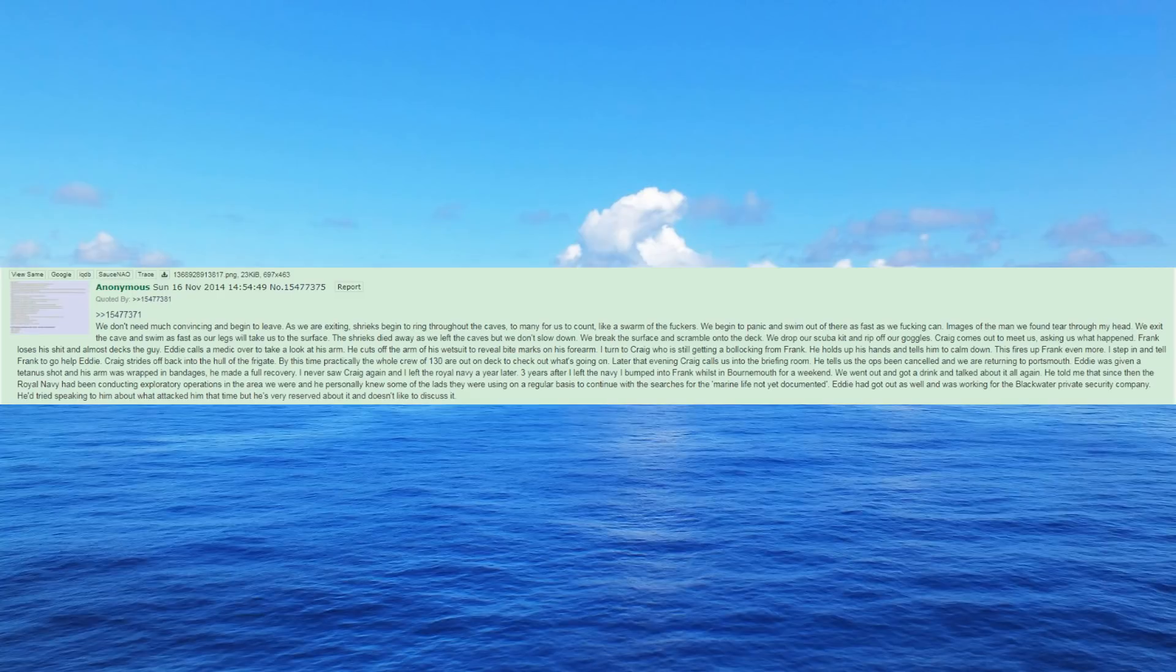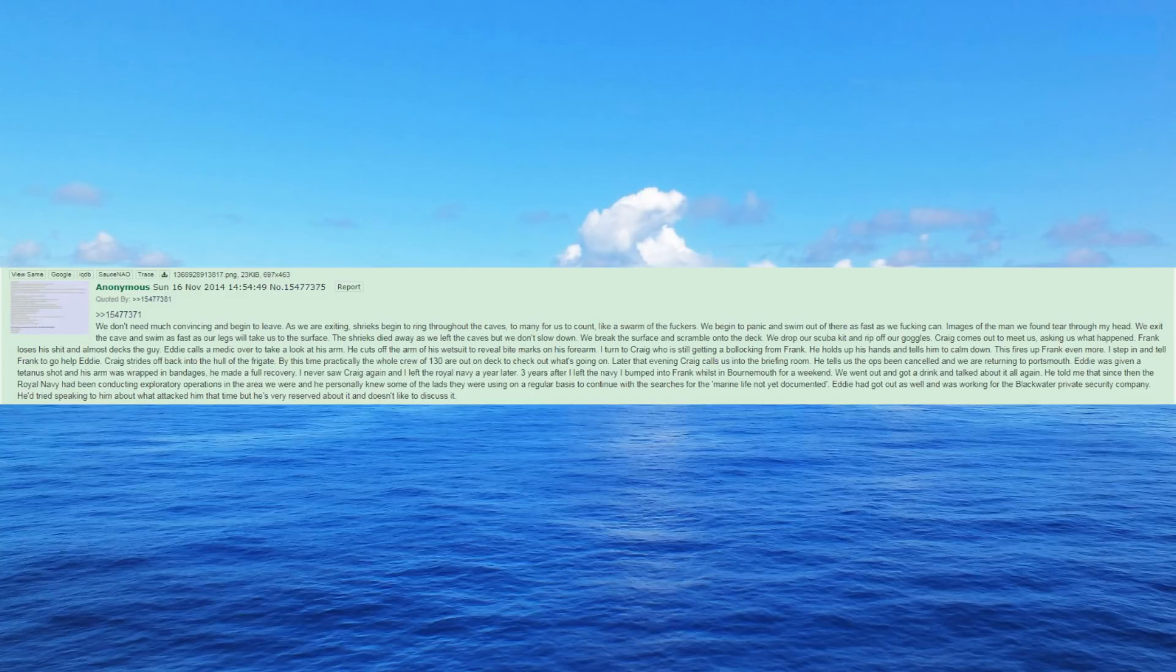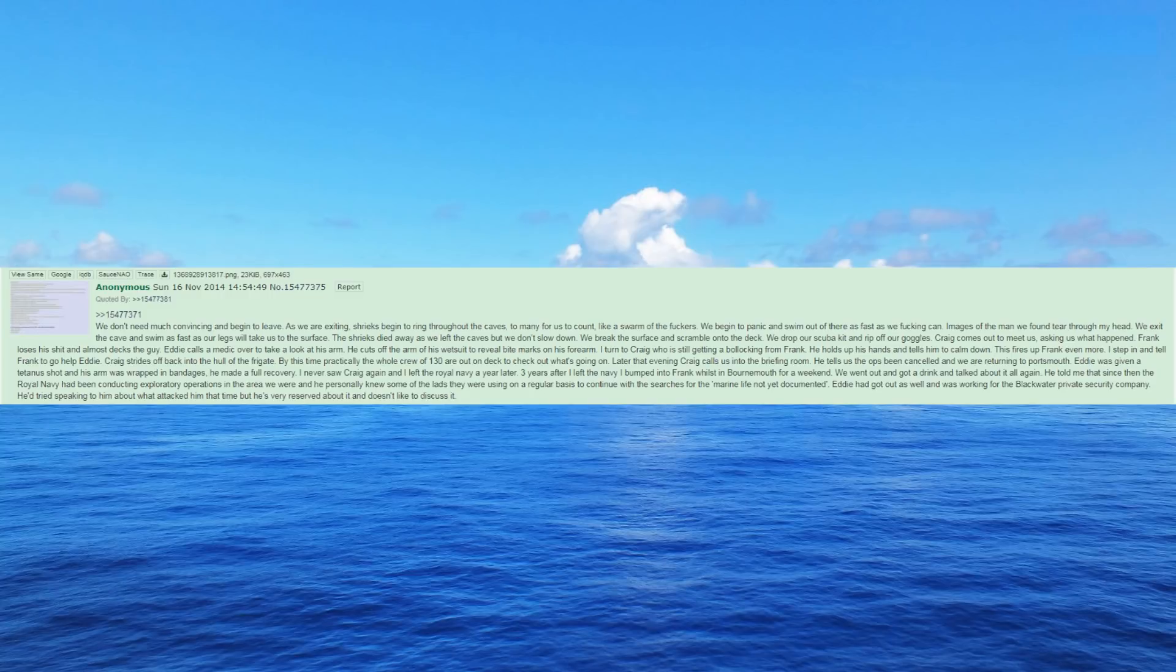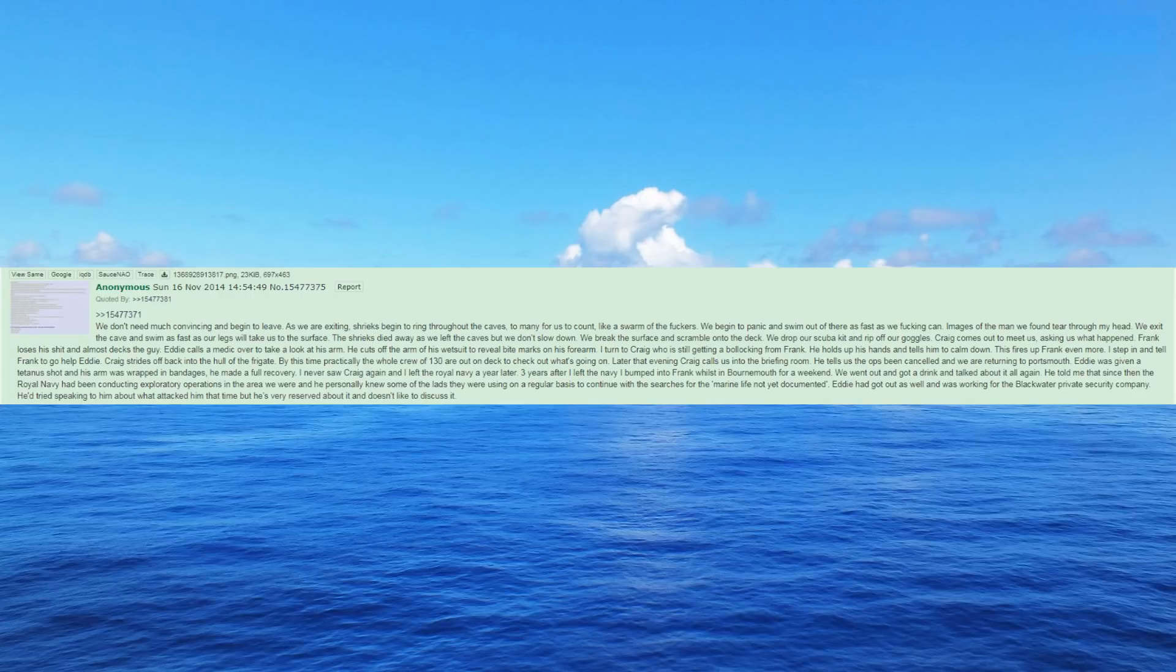We break the surface and scramble onto the deck. Frank, we drop our scuba kit and rip off our goggles. Craig comes out to meet us, asking us what happened. Frank loses his shit and almost decks the guy. Eddie calls a medic over to take a look at his arm. He cuts off the arm of his wetsuit to reveal bite marks on his forearm. I turn to Craig who is still getting a bollocking from Frank. He holds up his hands and tells him to calm down. This fires up Frank even more. I step in and tell Frank to go help Eddie. Craig strides off back into the hull of the frigate. By this time practically the whole crew of 130 are out on deck to check out what's going on.